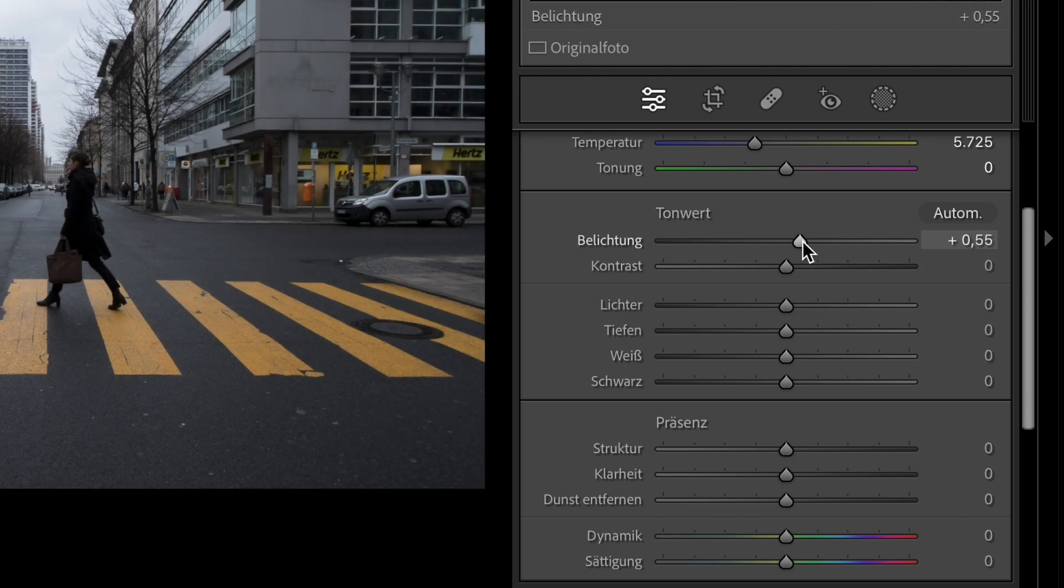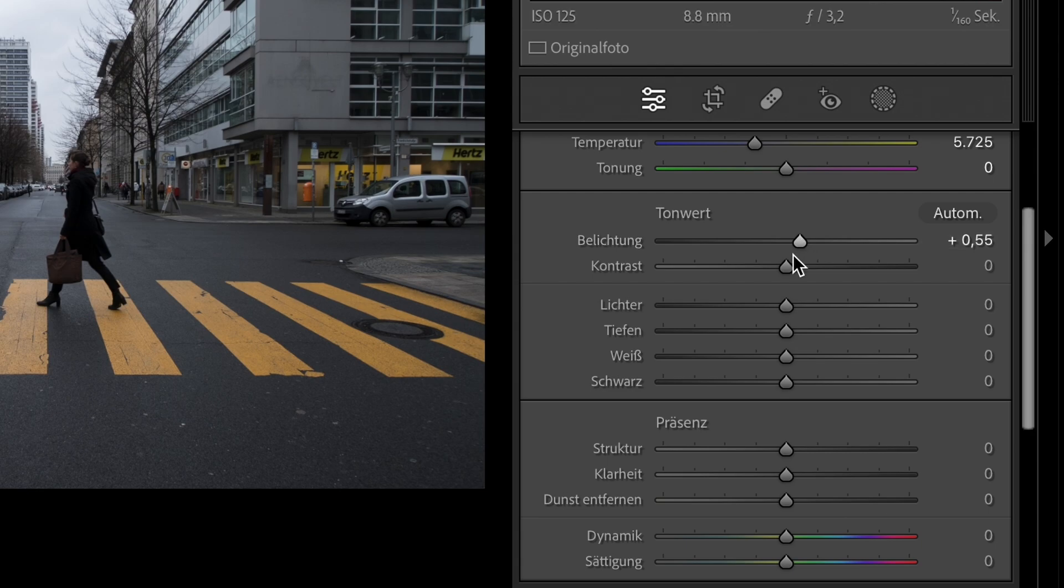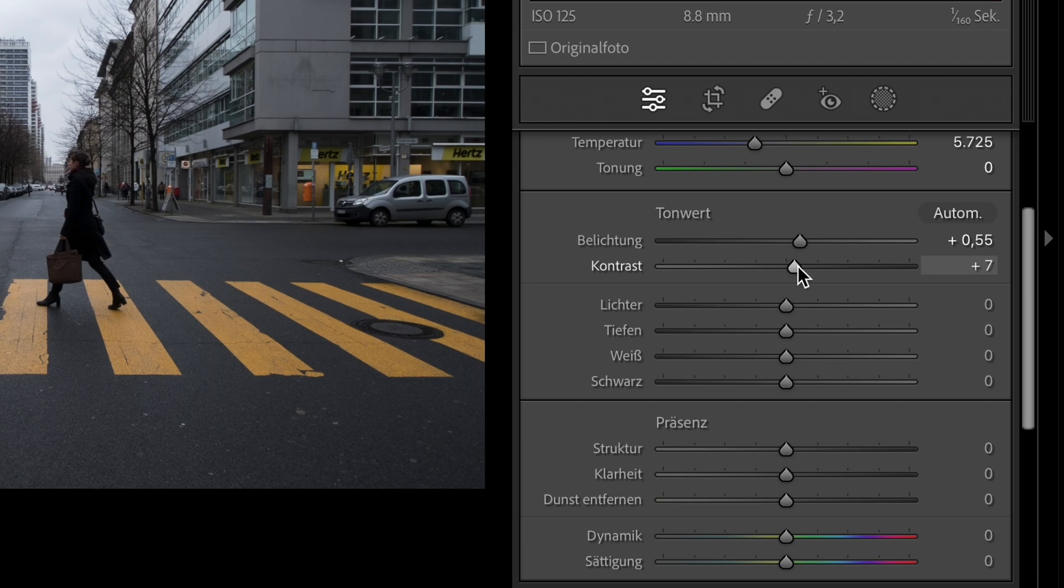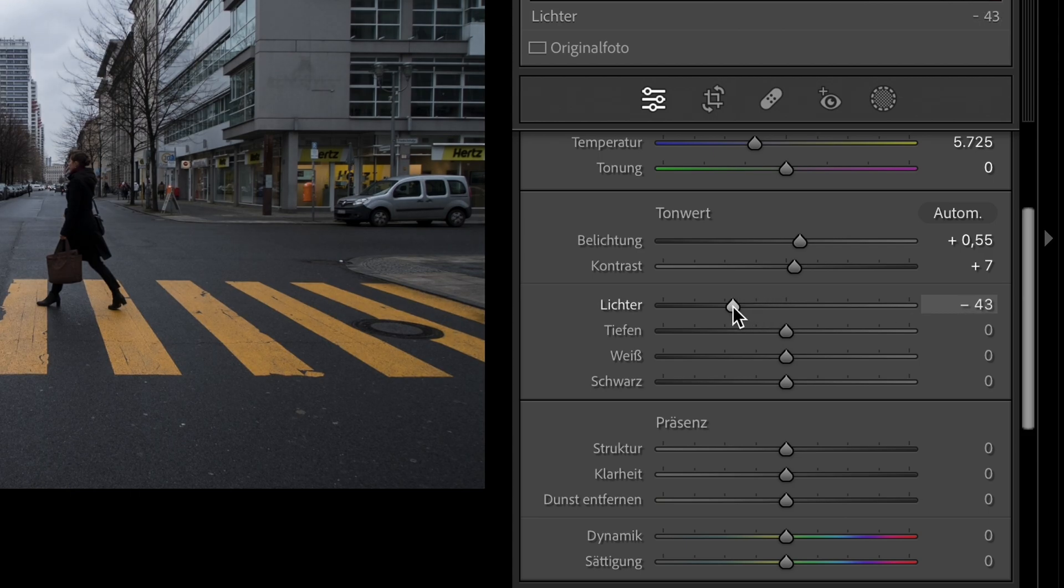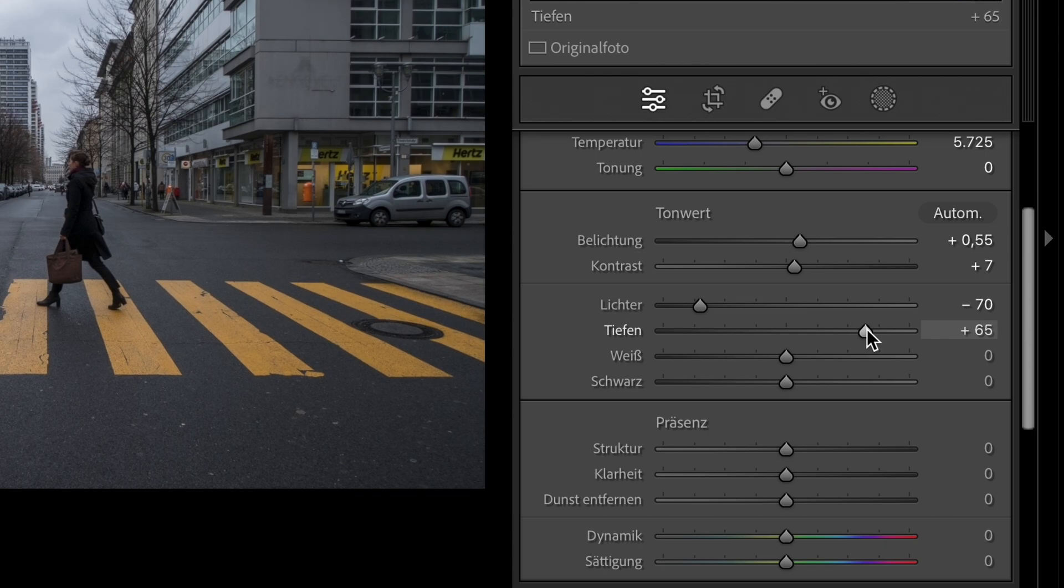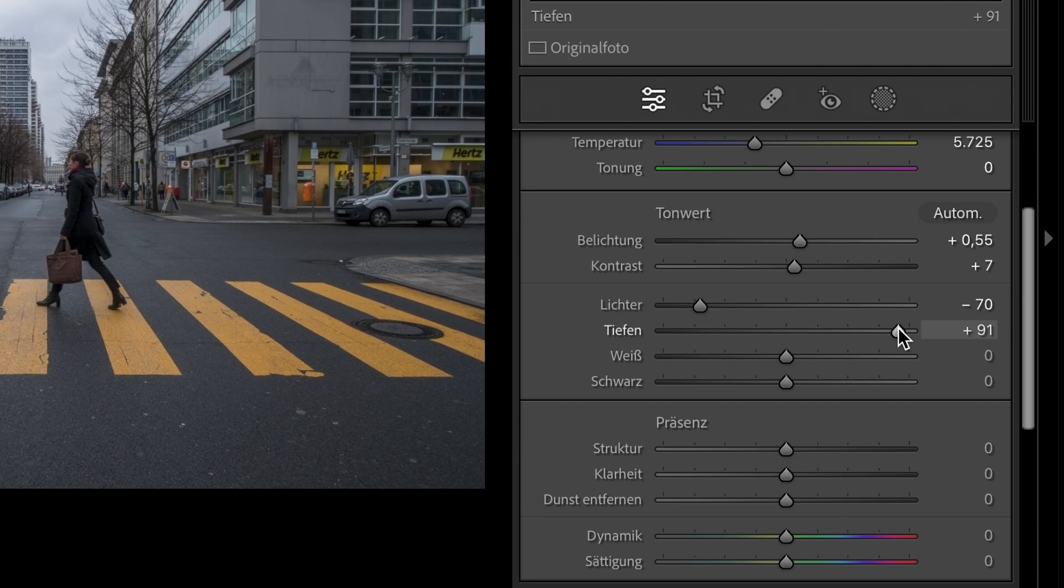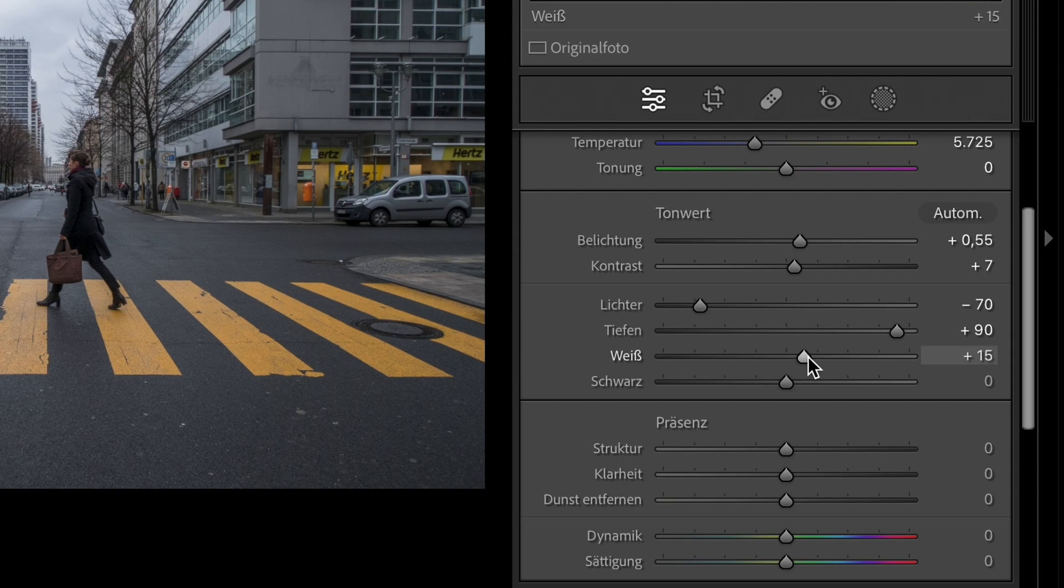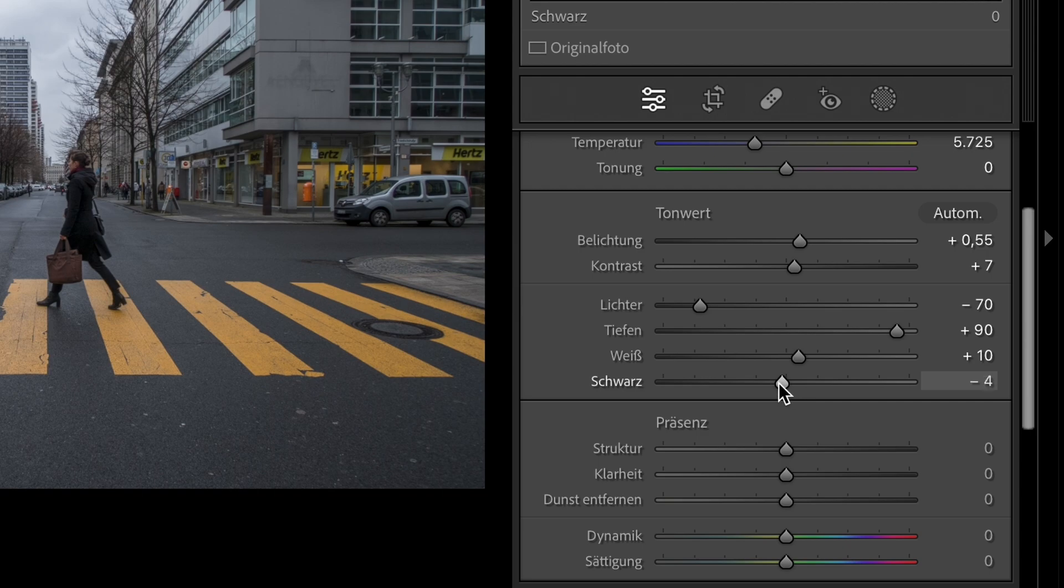The exposure to 0.55. The contrast to plus 7. The highlights to minus 70. Shadows to plus 90. Whites to plus 10. Blacks to minus 20.